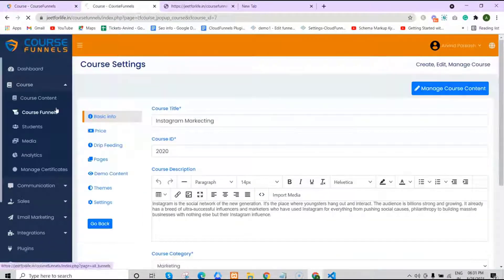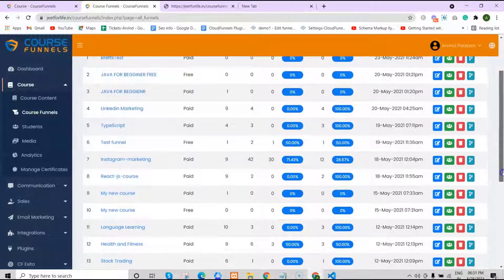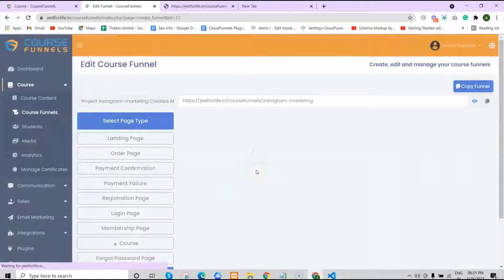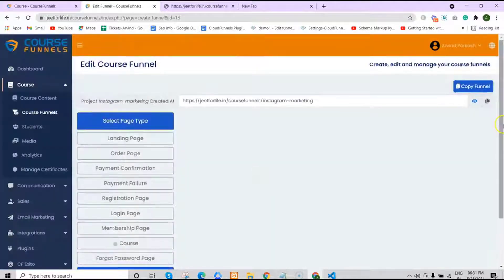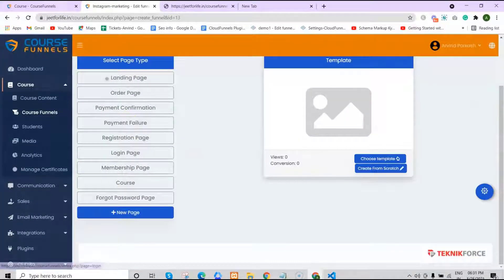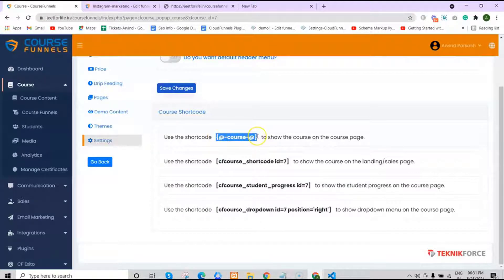Now let's go to our course funnels. Then choose your funnel and click on the edit funnel button. Now I'll show you how to use this shortcode to show your course on the course page.